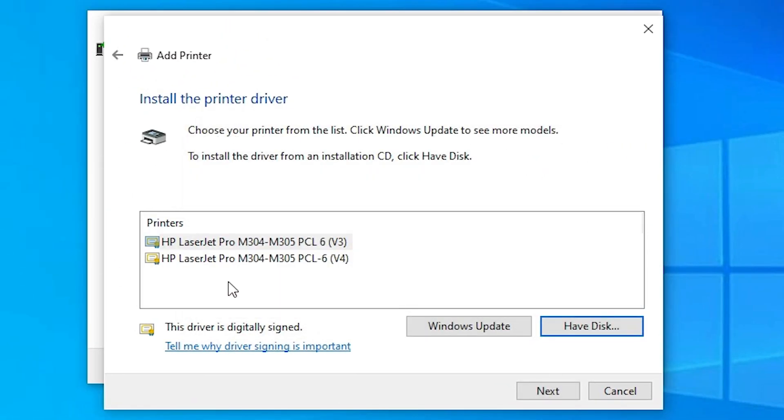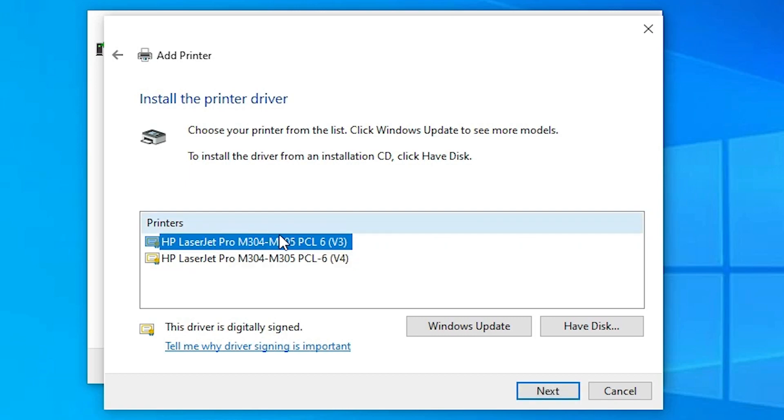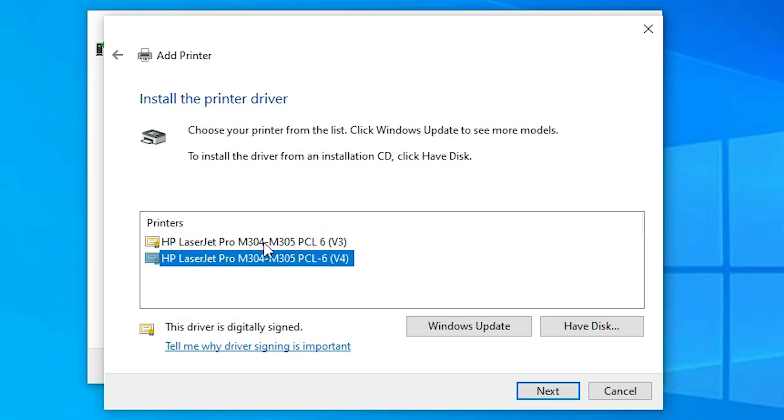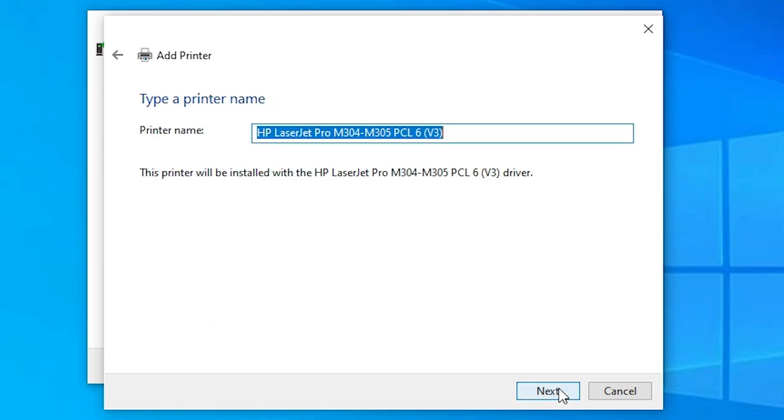Now here we find two printers or two versions - version 3 or version 4. You can click on any version. This is a series printer. So it is showing 304 to 305. Click on any driver that you like. And just click on next.